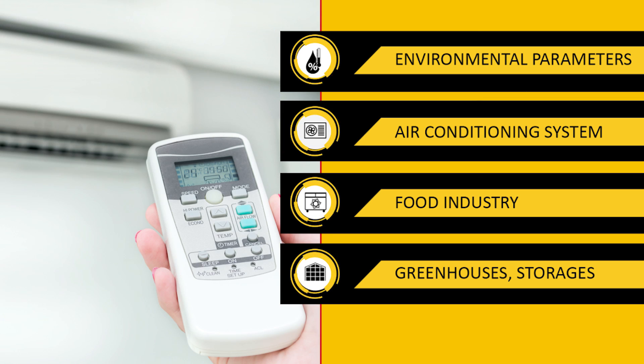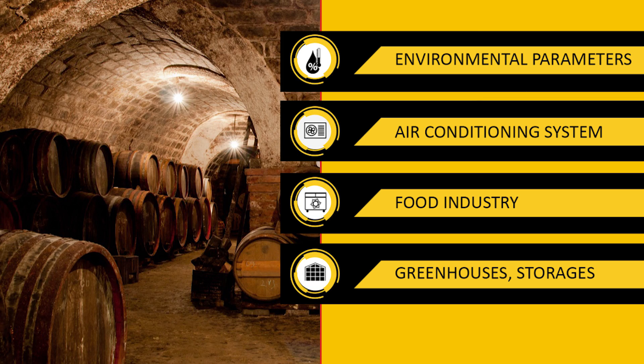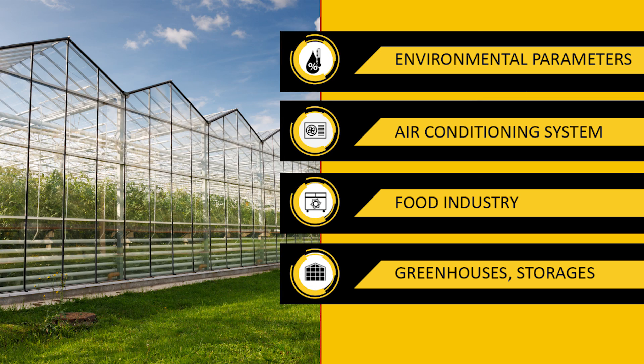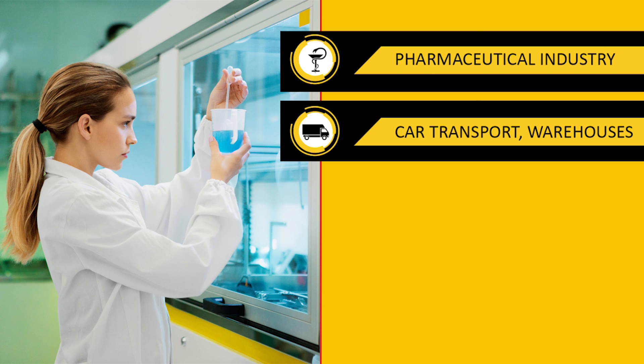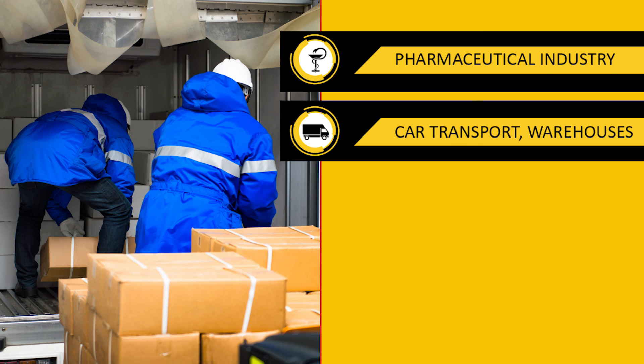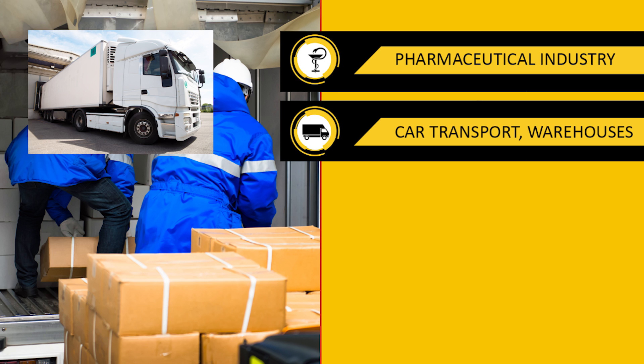The recorder is ideal for the food, pharmaceutical, automotive, and transportation freight forwarding industries.